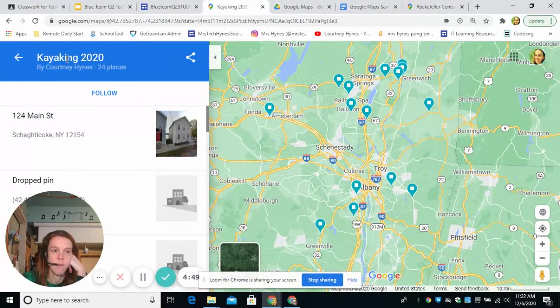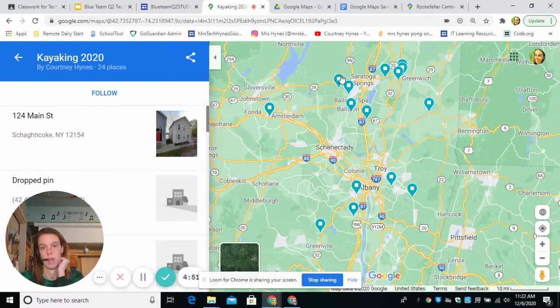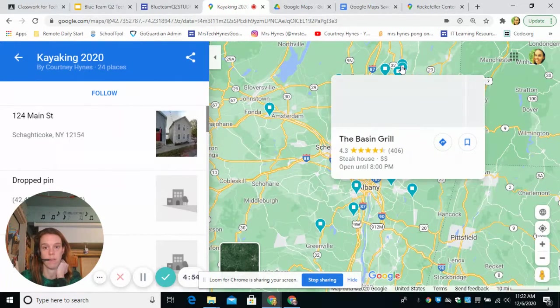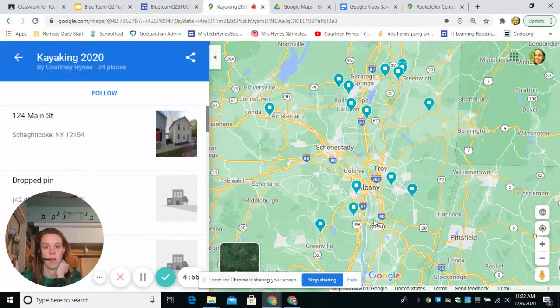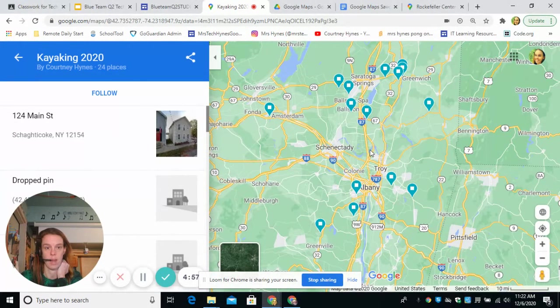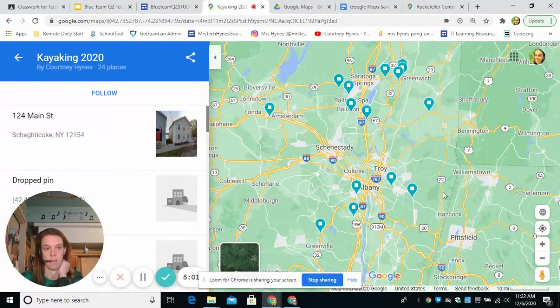For example, I like to go kayaking. I don't know where all the good kayaking spots are, so I like to look online to find these and then save them so I know exactly how to get there. You can see all my different kayaking spots here.